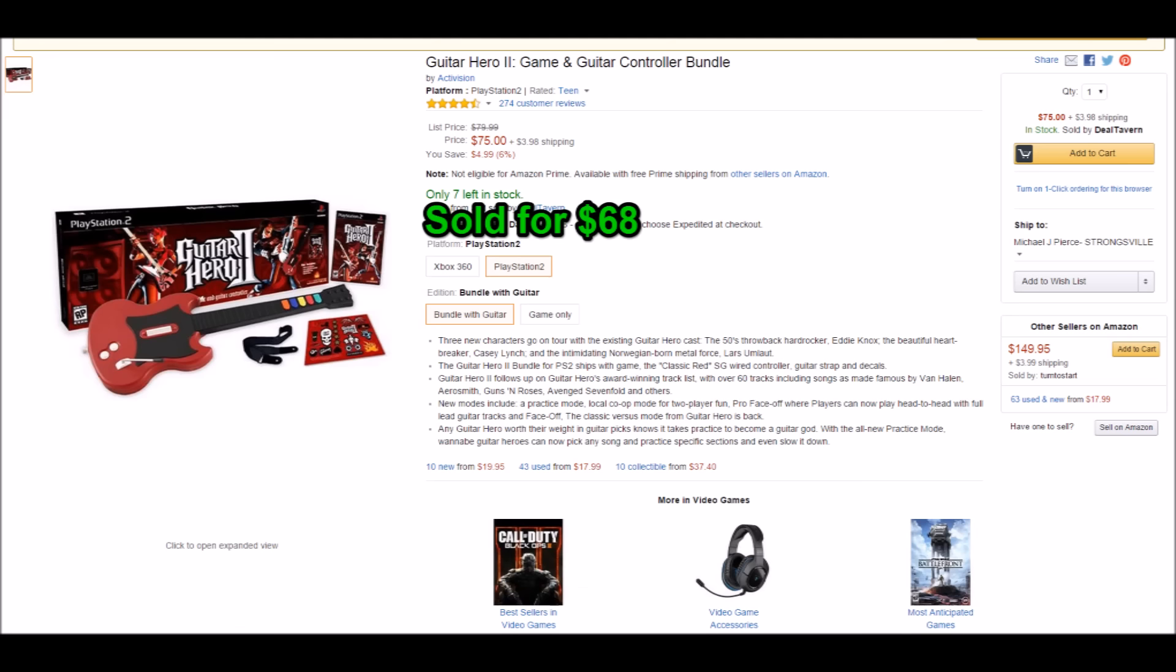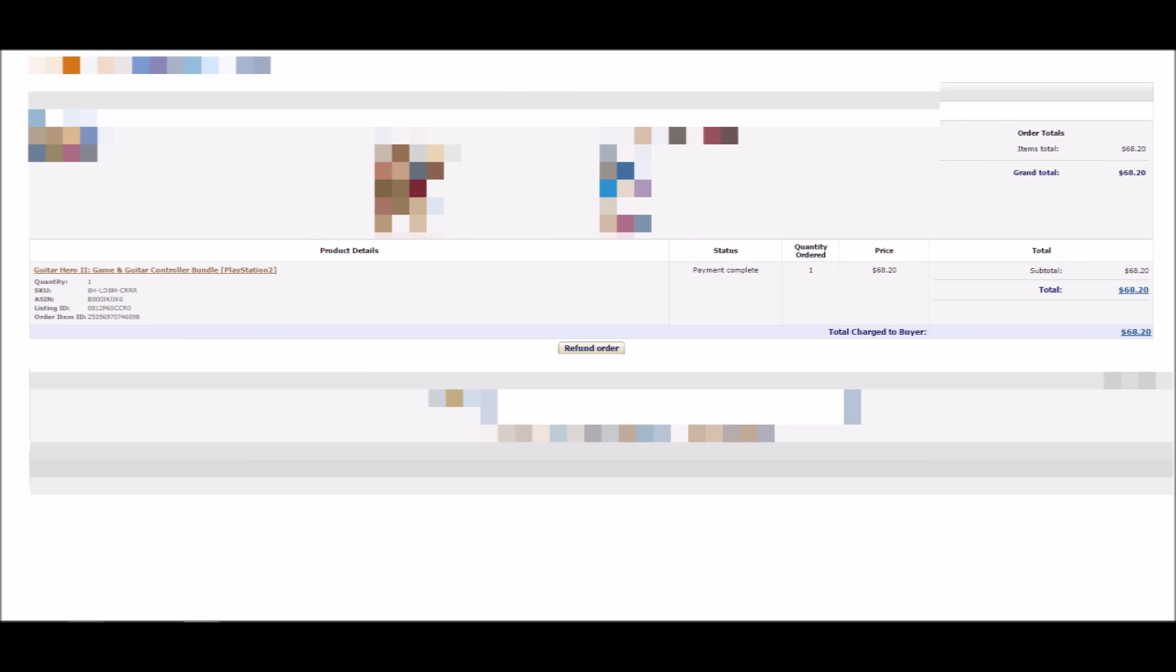Here we have a Guitar Hero 2 bundle. This is something I bought from a viewer actually, and I bought a couple of them. It was in such good condition, almost like new. I sold it for $68, and it's selling brand new for $75 plus $4 shipping. So I got almost the exact brand new price for something that was indeed used.